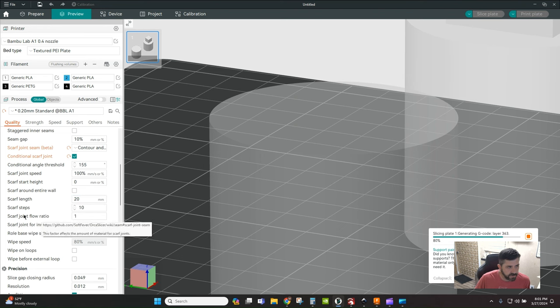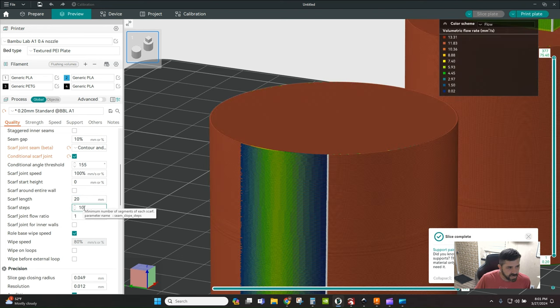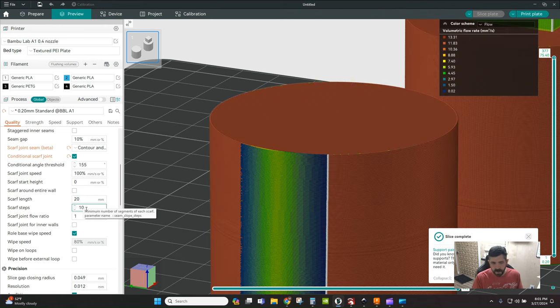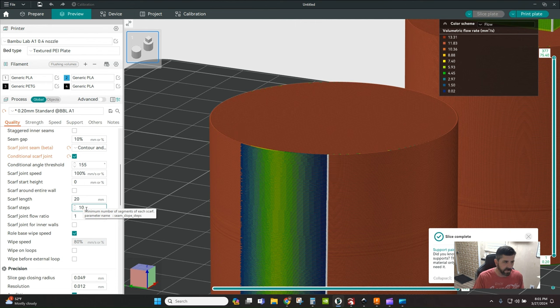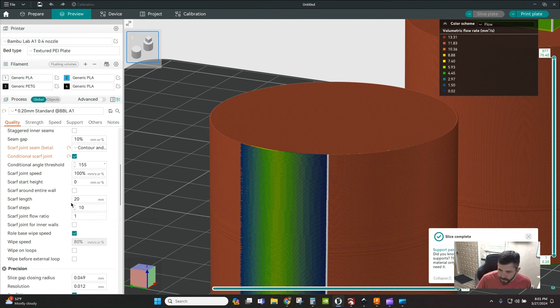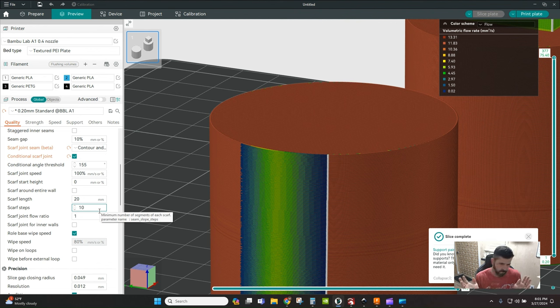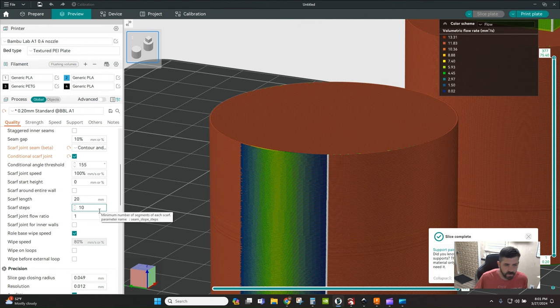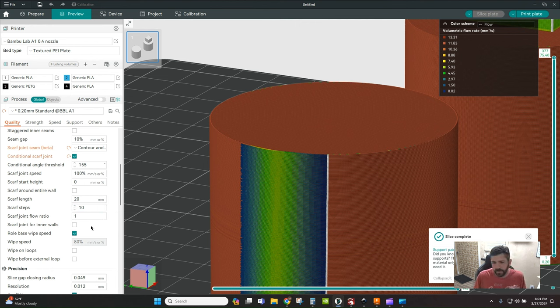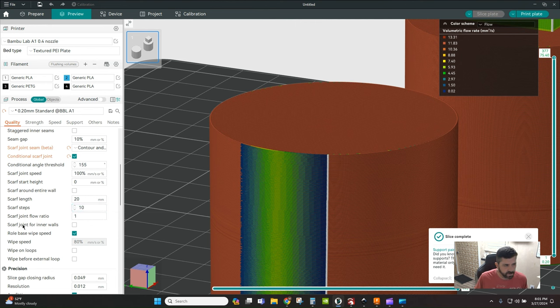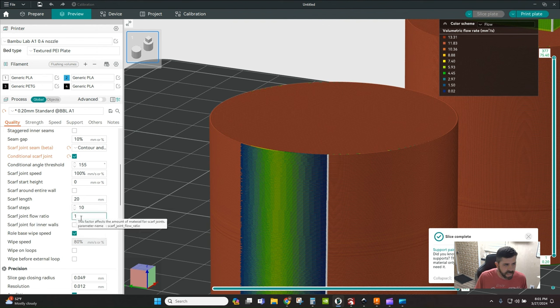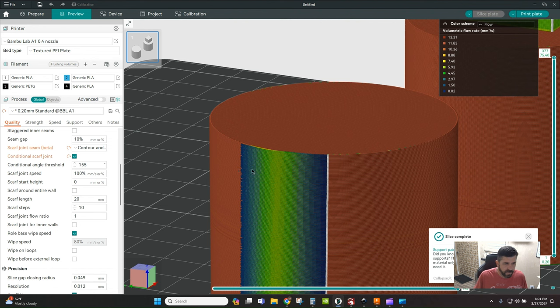Scarf steps is expressed as the number of segments, the minimum number of segments of each scarf. The default is 10. I haven't really seen any difference if I go to 100. Scarf flow rate - what do you want your standard flow rate to be for the scarf flow?